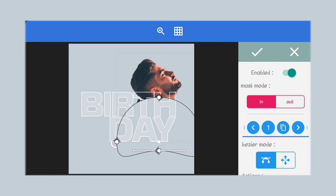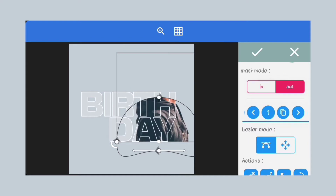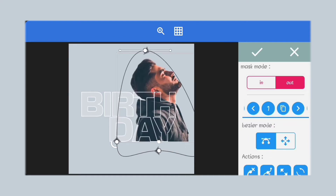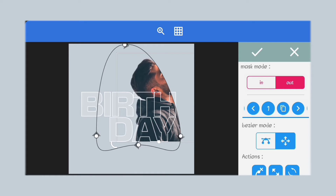Next, let's mask out the part of the image outside the text area. Just follow what I'm doing.